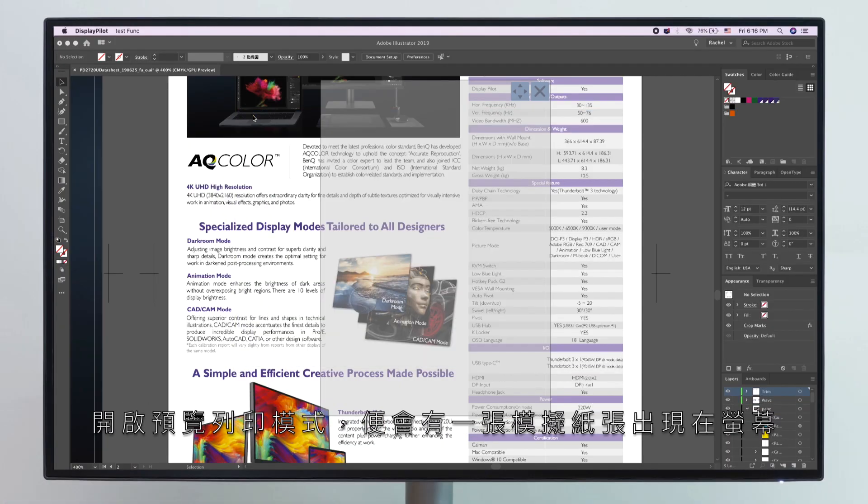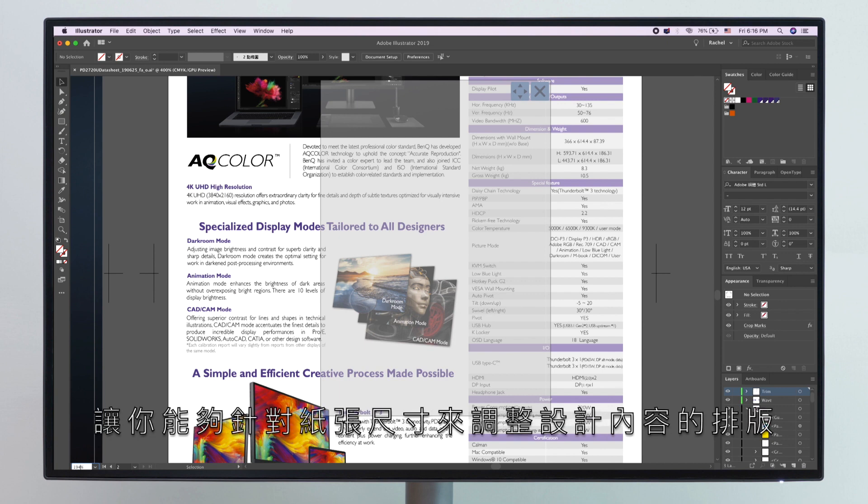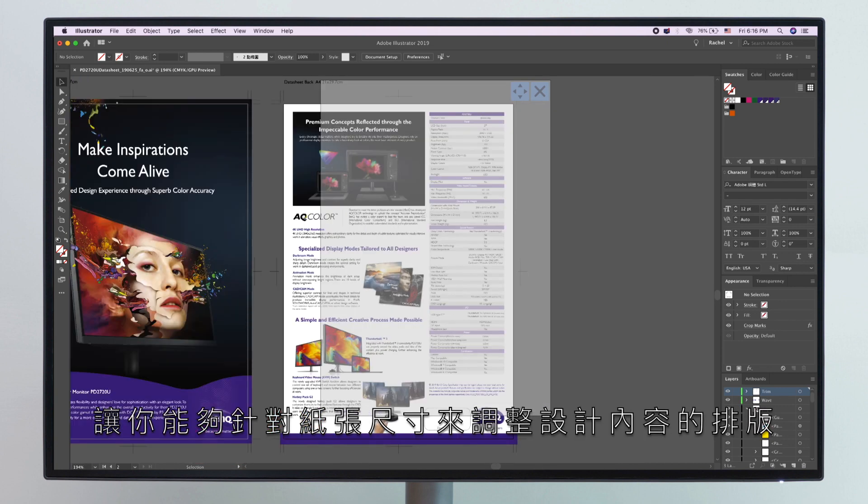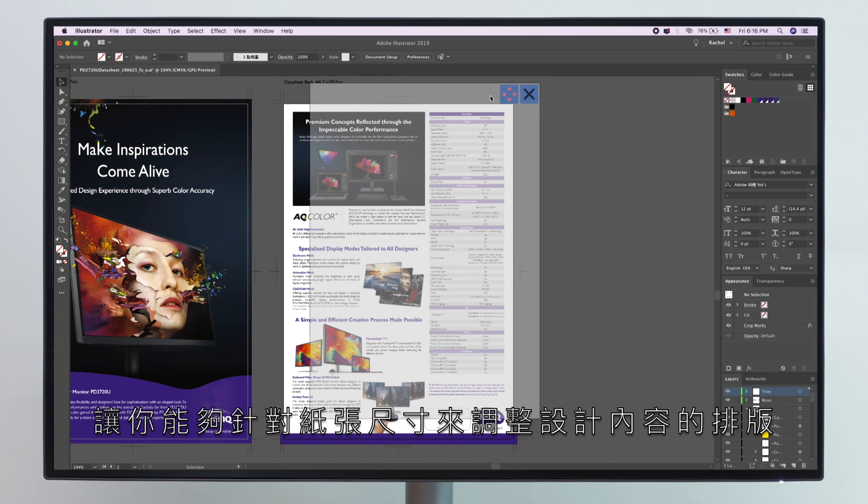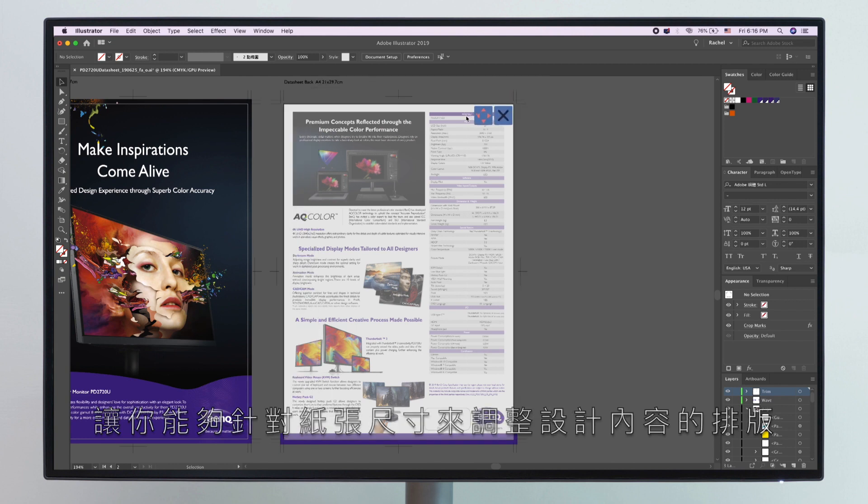Simply switch on Print Assist. The selected paper size will pop up as an overlay on your screen, allowing you to make the needed adjustments to your design or document. It's as easy as that.